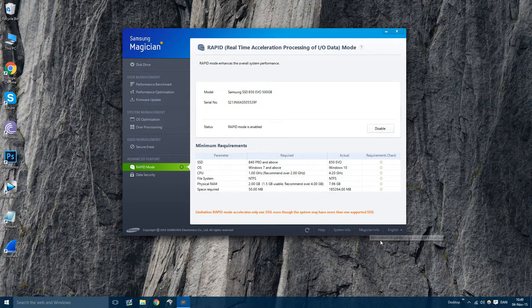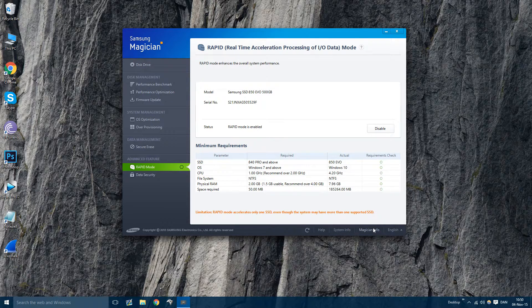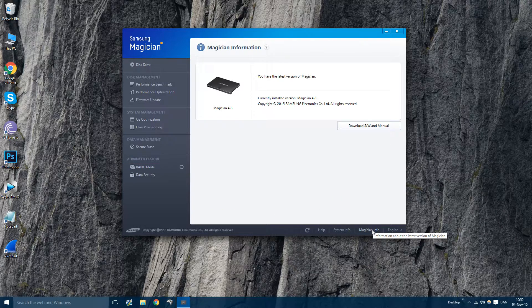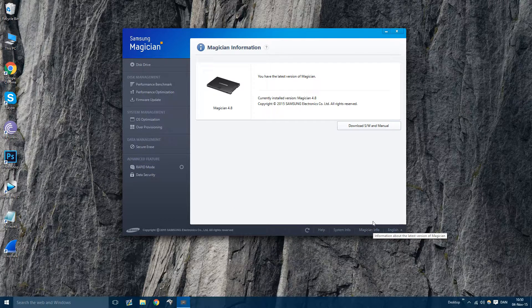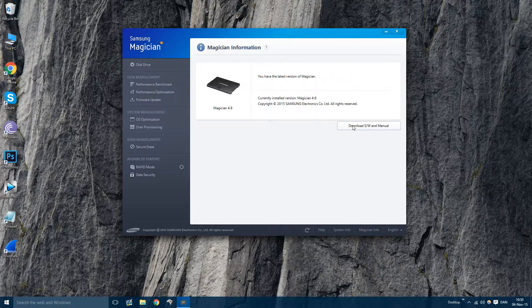So what you need to do is either go to the link in the description or press magician info in the right hand corner down here, and then press download software and manual.